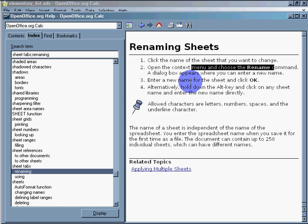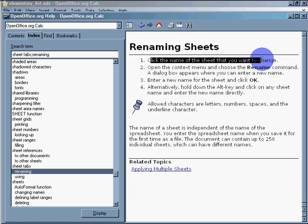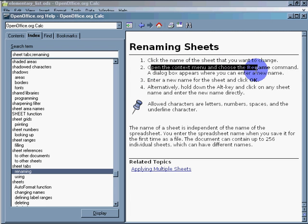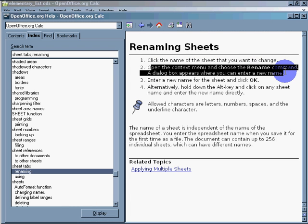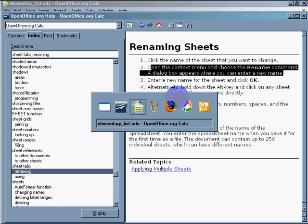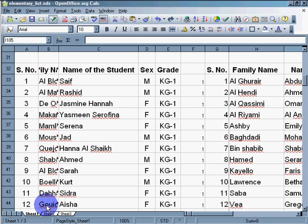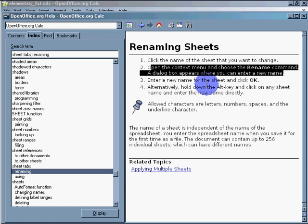Click the name of the sheet that you want to change. Open the context menu and choose the rename command. Okay, context menu. I'm clicking on it. Click the name of the sheet that you want to change. This is the name of the sheet I want to change.